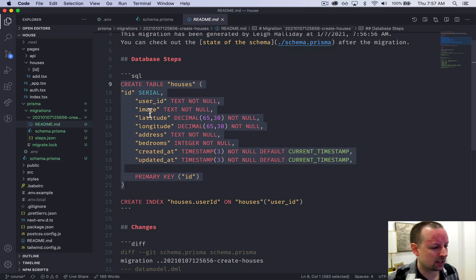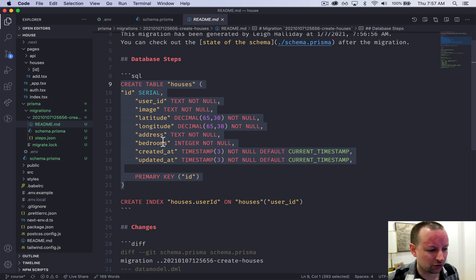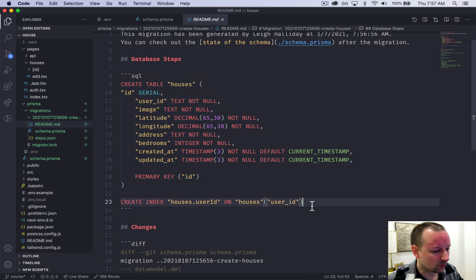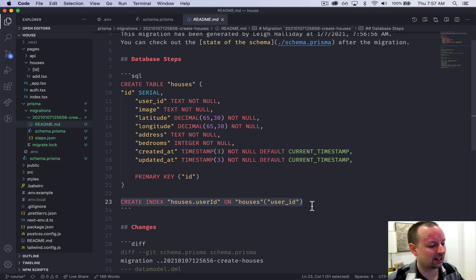So user_id, image, latitude, longitude, just making sure I spelled it all right. Look good. And then it's going to create an index.